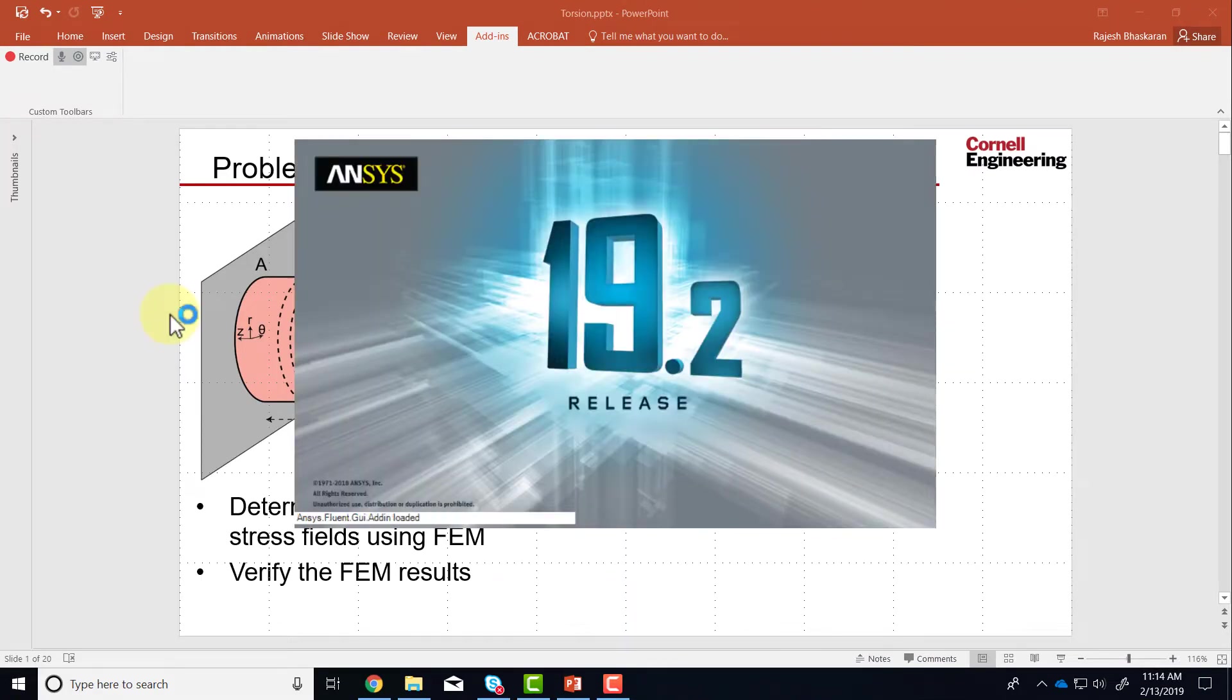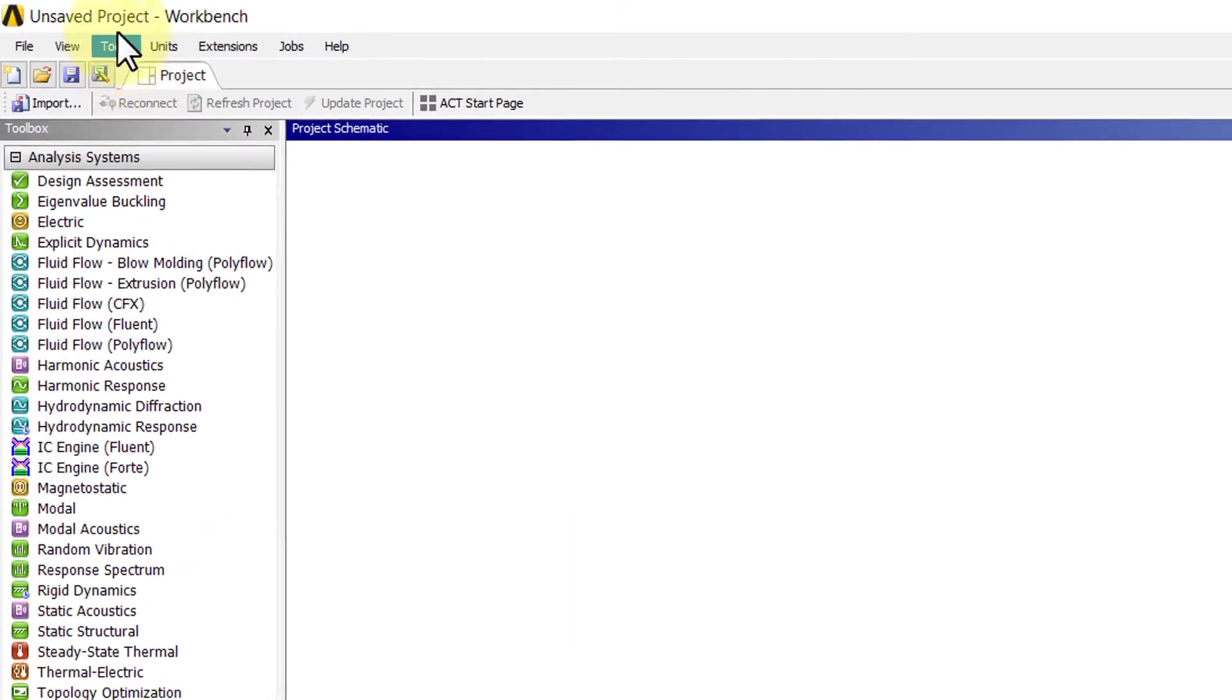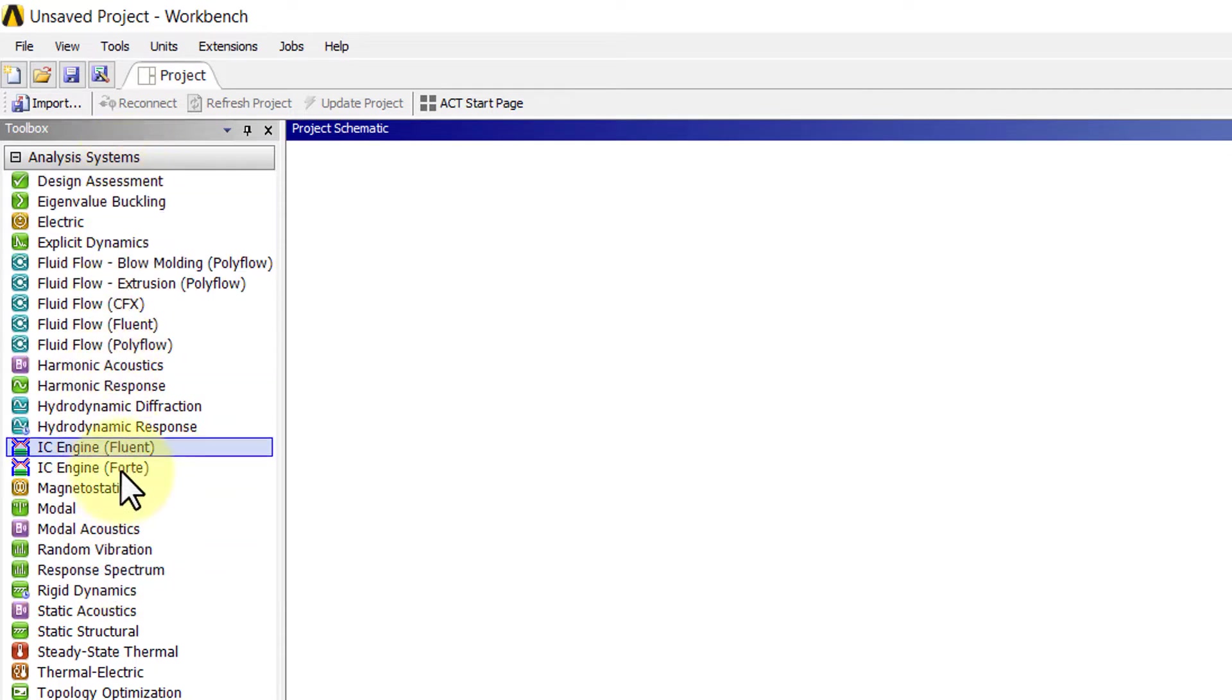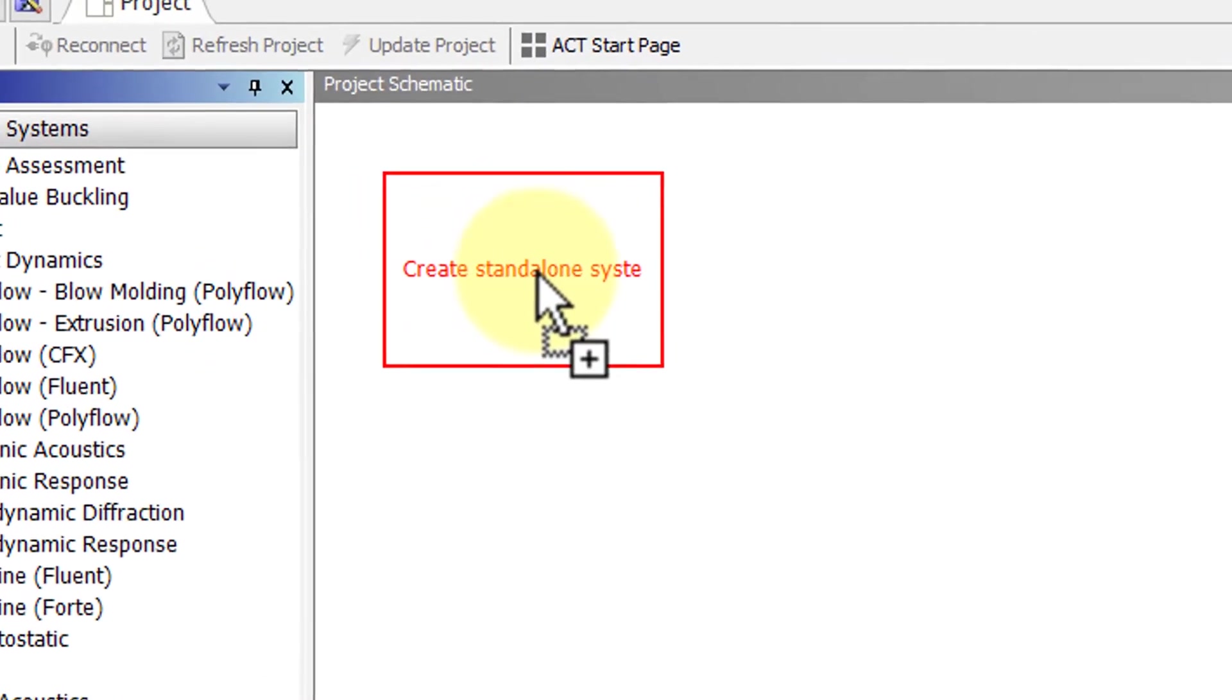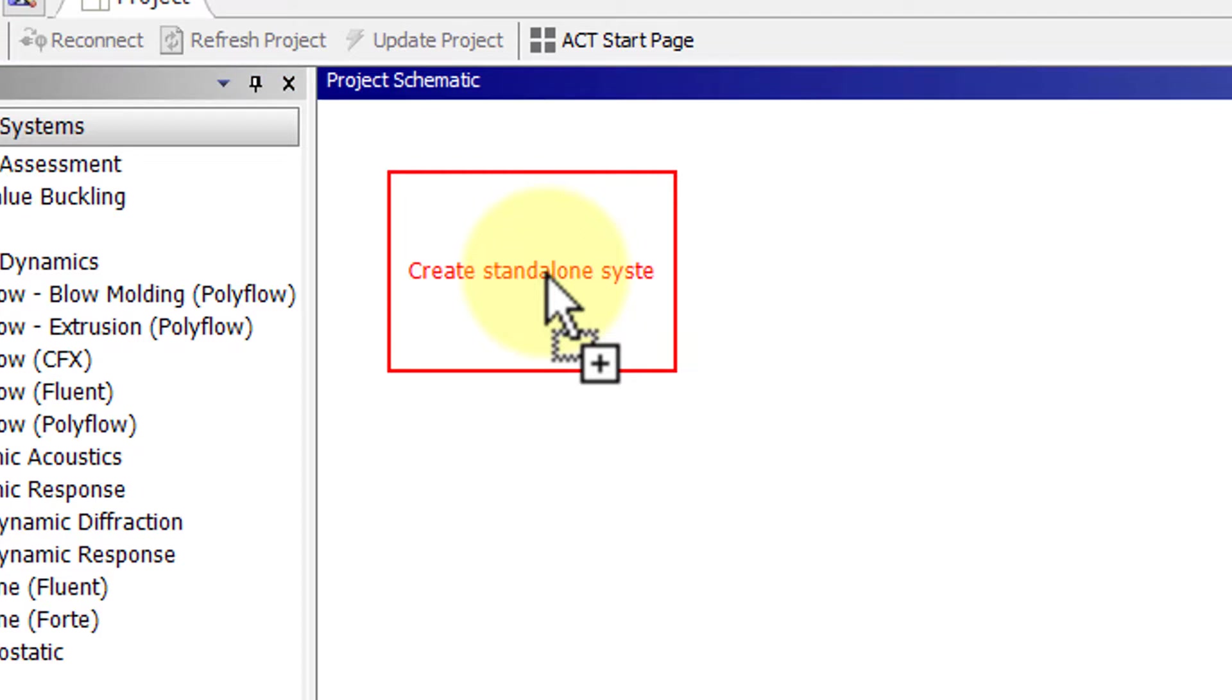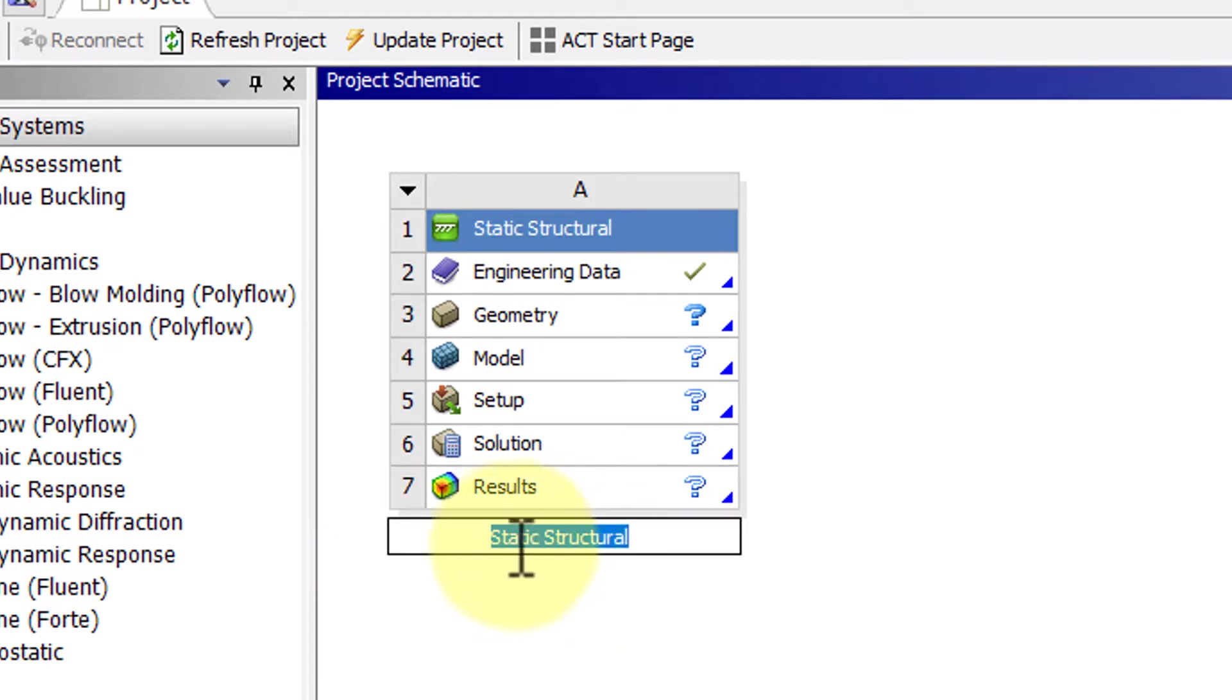That starts up ANSYS Workbench and once the Workbench window comes up you can go to analysis systems, drag static structural into the project page, or you could double click on static structural. In the process we are giving it an important clue about the governing equations we want to solve. We want to solve the governing equation for static structure.